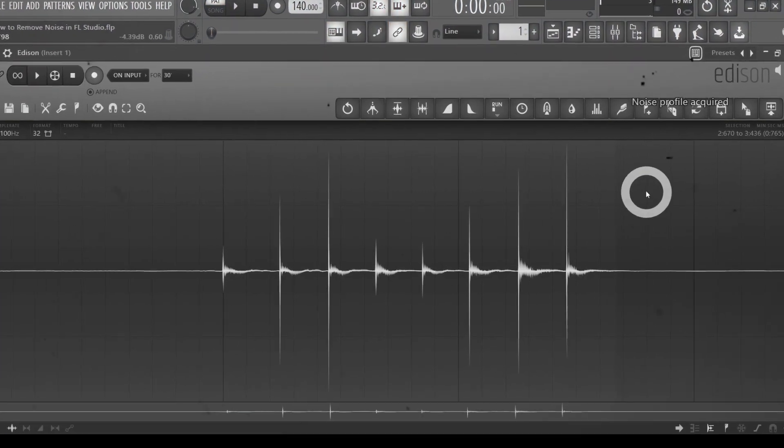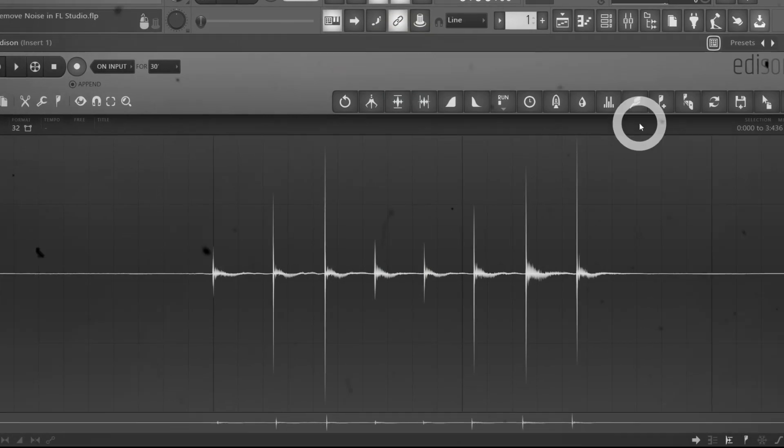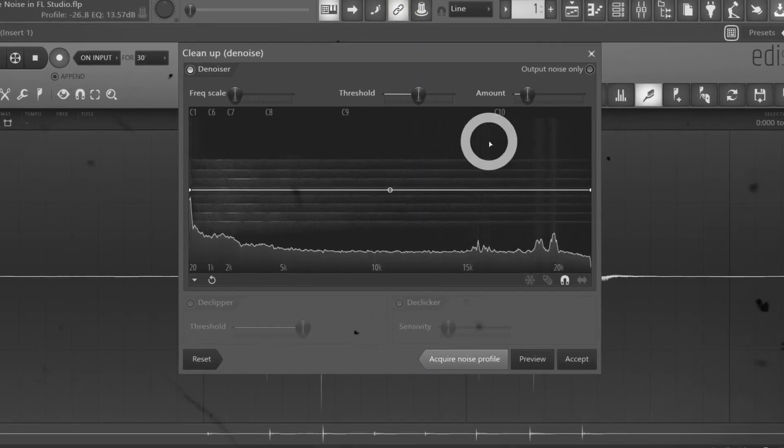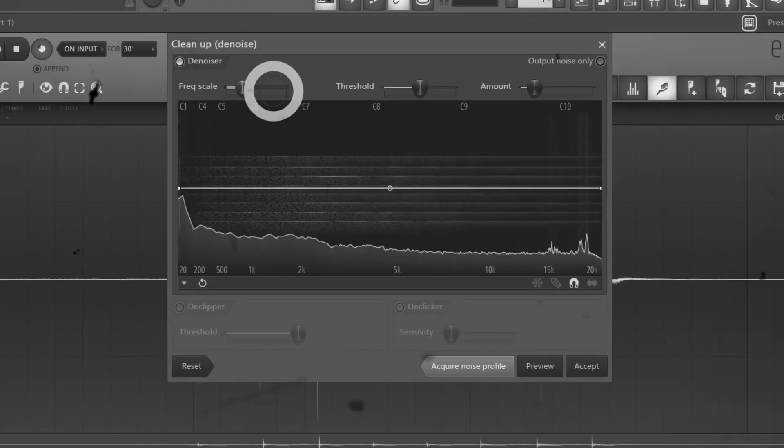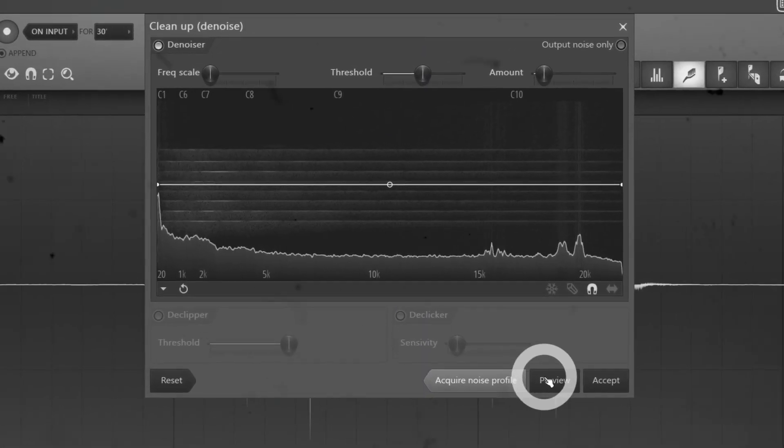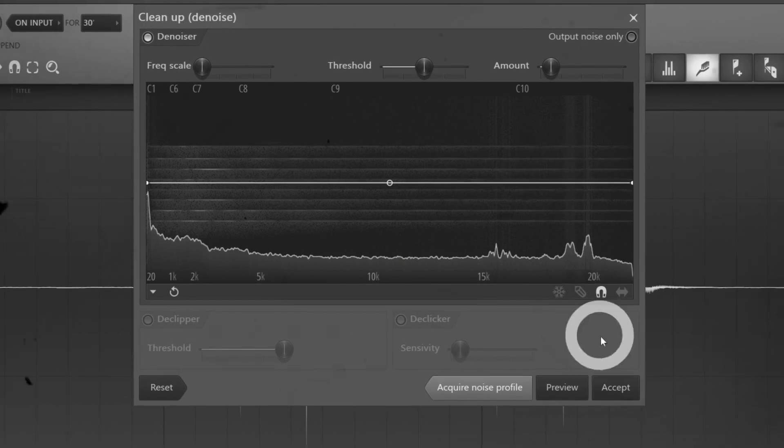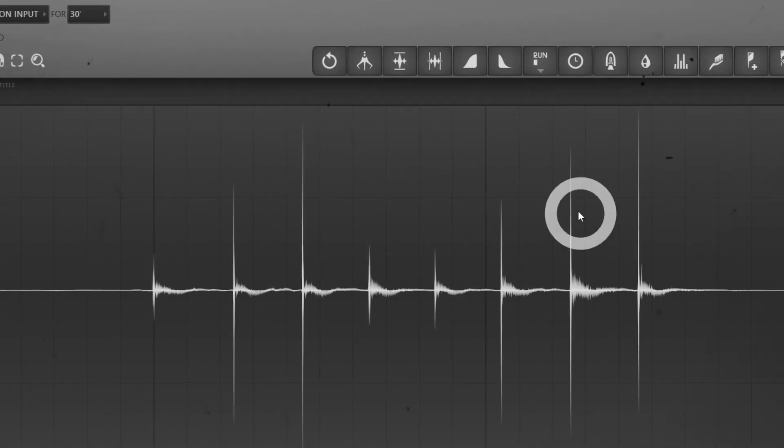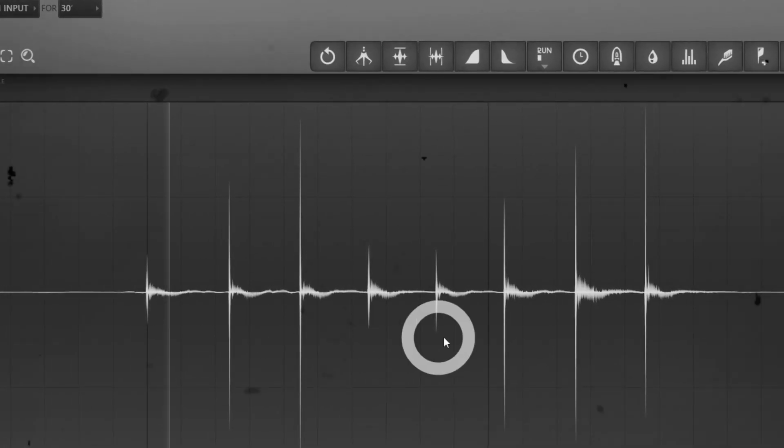The denoiser scans your audio clip, finds the bad part and removes any hiss, hum, rumble or unwanted noise. And this leaves you with a clean sample that you can use in your song without having to worry about quality.